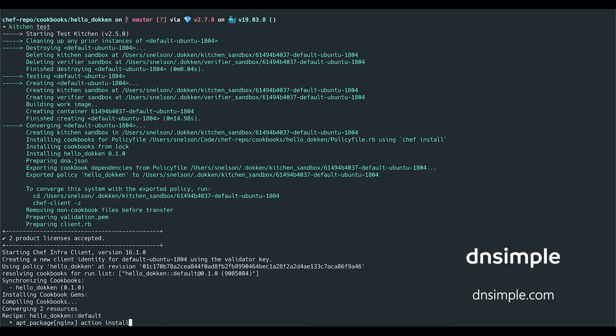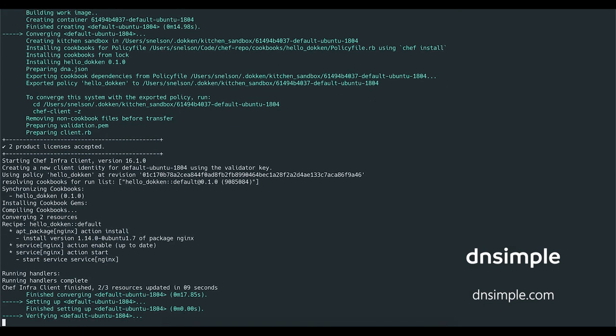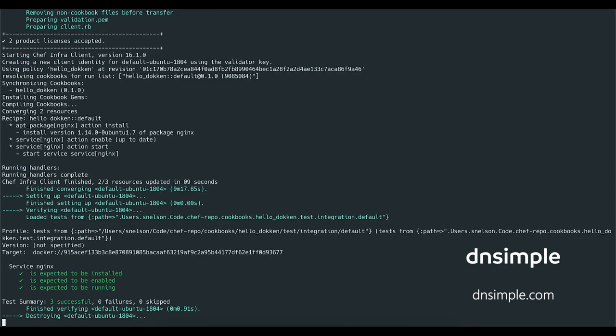And once the Chef Client has finished provisioning the system, our tests will be loaded from the location defined in the kitchen YAML file and executed. We can see the output of our tests for the NGINX service and that the checks for install, enabled, and running have all passed.